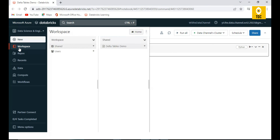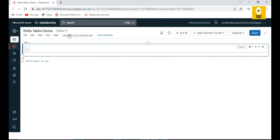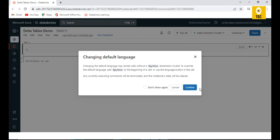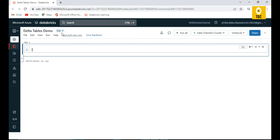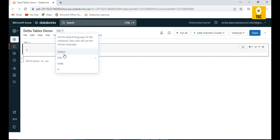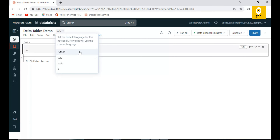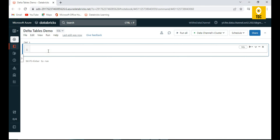I have created a notebook in the workspace which is a Python workspace, and you can switch it to SQL. We are using SQL to create tables here. Using Python you can also create Delta tables, and in future videos we'll see how to create Delta tables using Python and Scala. In most production scenarios, Python or Scala will be used because you need to parameterize things. To start with understanding tables, it's better to begin with SQL.